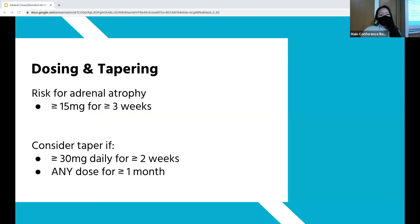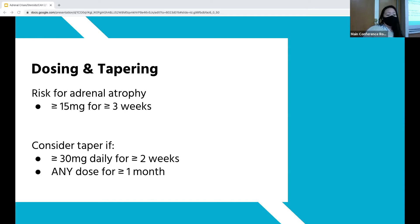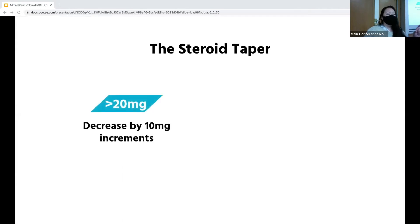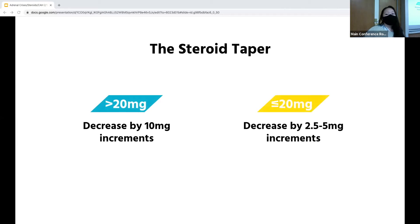Though it's not common for us in the ED to be tapering steroids, it's something to consider, especially in our frequent-flyer asthmatics or COPDers who have been on multiple consecutive steroid courses. There's usually concern for adrenal atrophy when patients are getting at least 15 milligrams of prednisone over weeks. You should consider tapering if they've been on prednisone 30 milligrams daily for two weeks, or at any dose for a month. There's no strict guideline, but when the dose is over 20 milligrams daily, decrease by 10 milligram increments every few days to a week, then once at 20 milligrams, decrease by 2.5 to 5 milligram increments every few days.